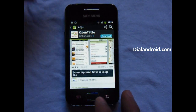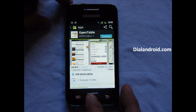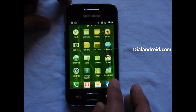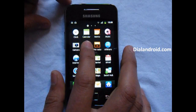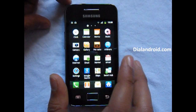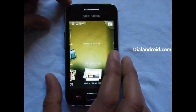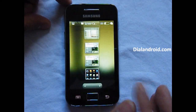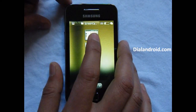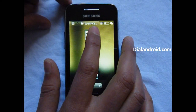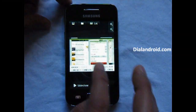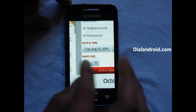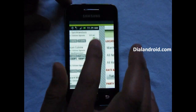Your screen will be captured and available in the gallery screen capture folder, and you can open and view the screen which you have captured.